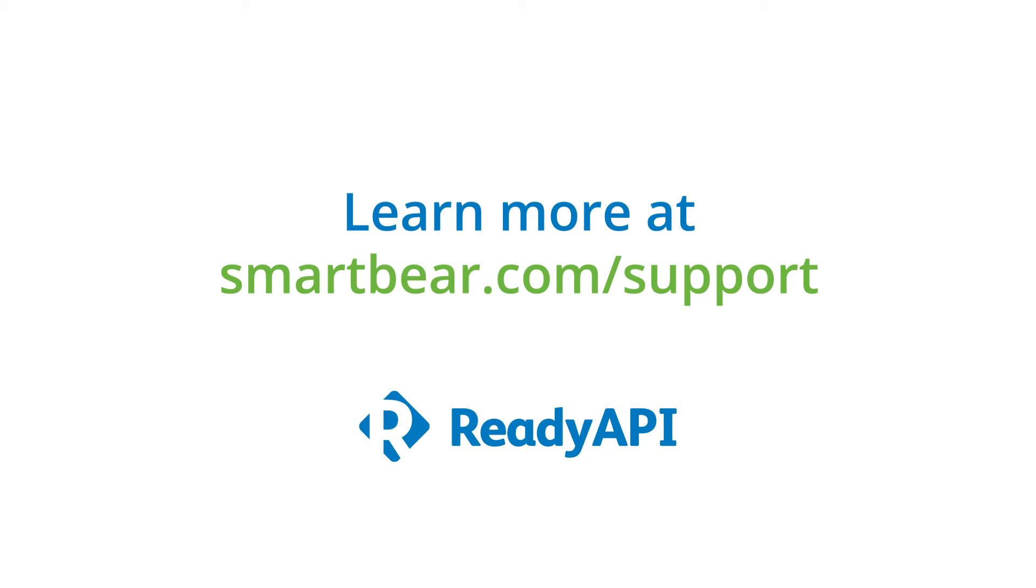To learn more, please take advantage of our documentation, videos, and online community at smartbear.com/support.